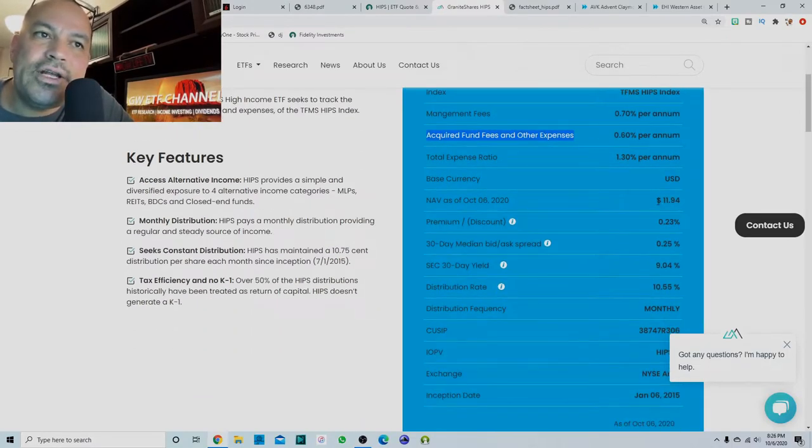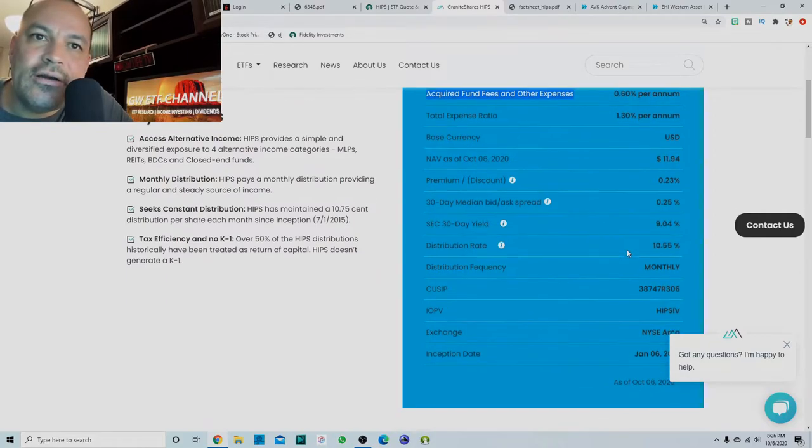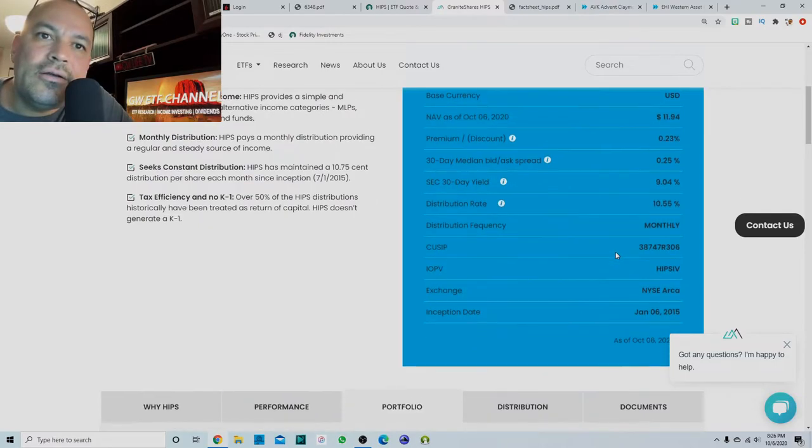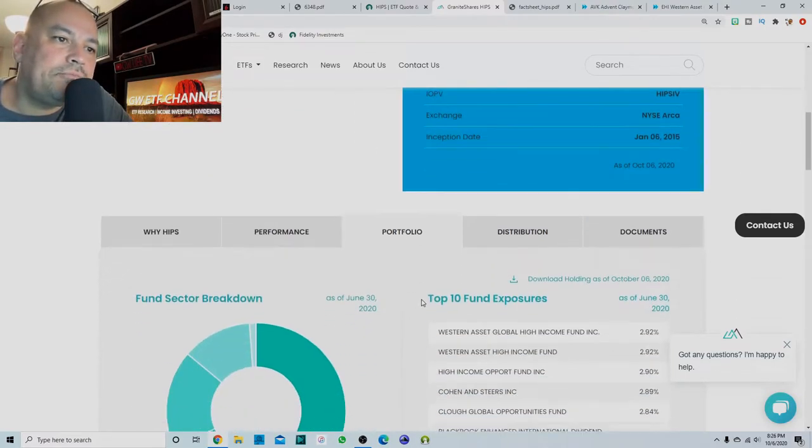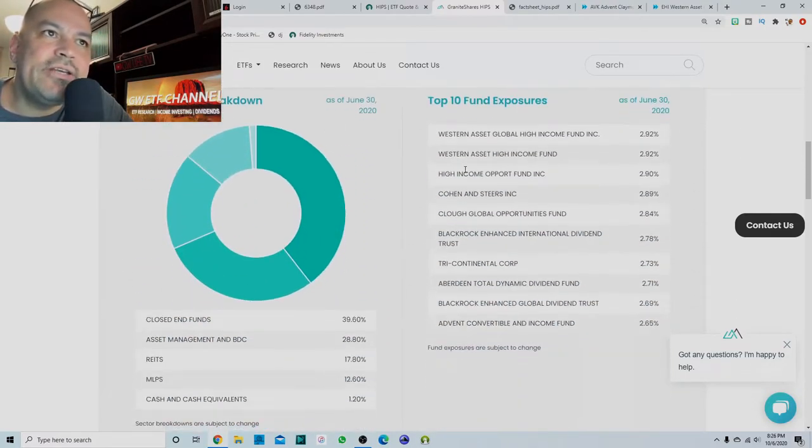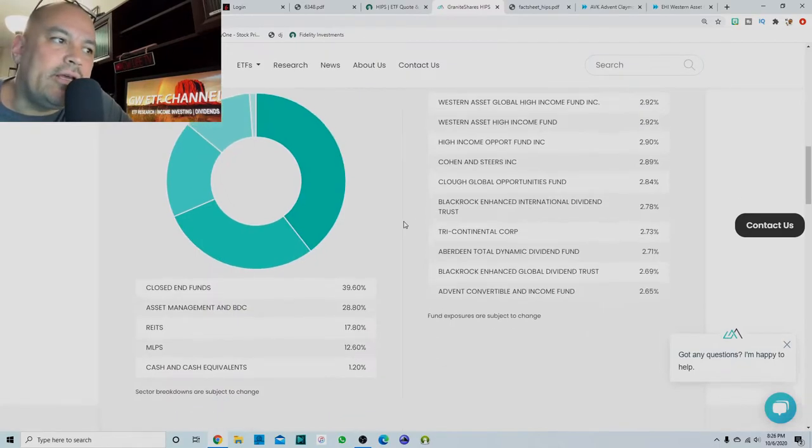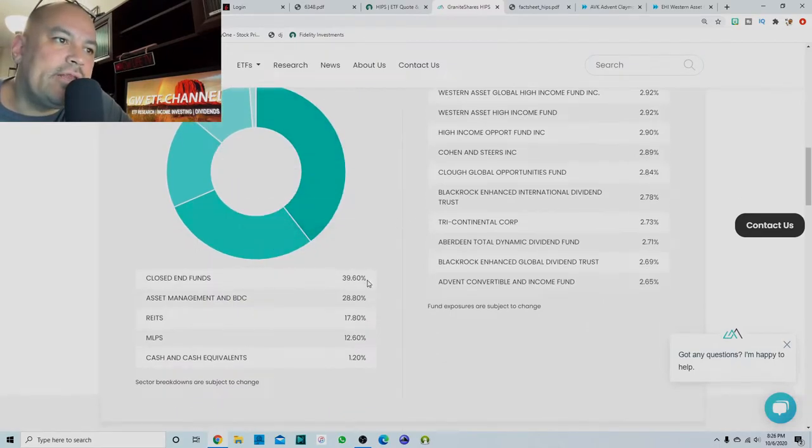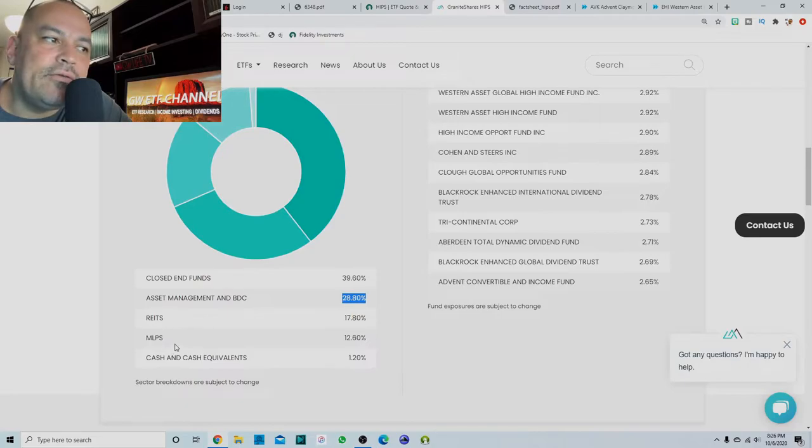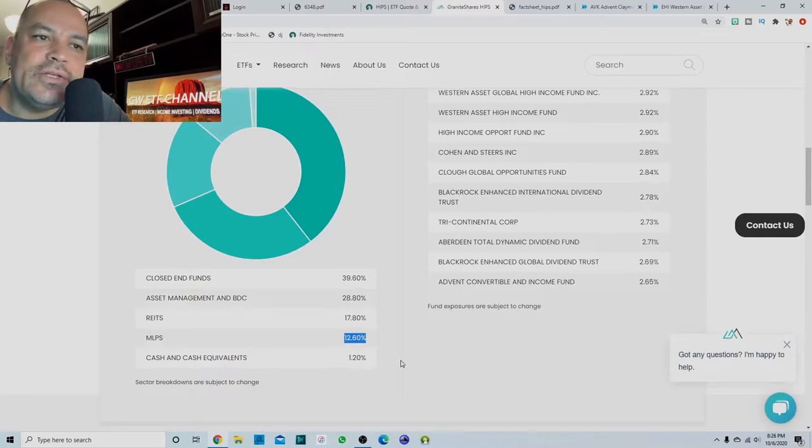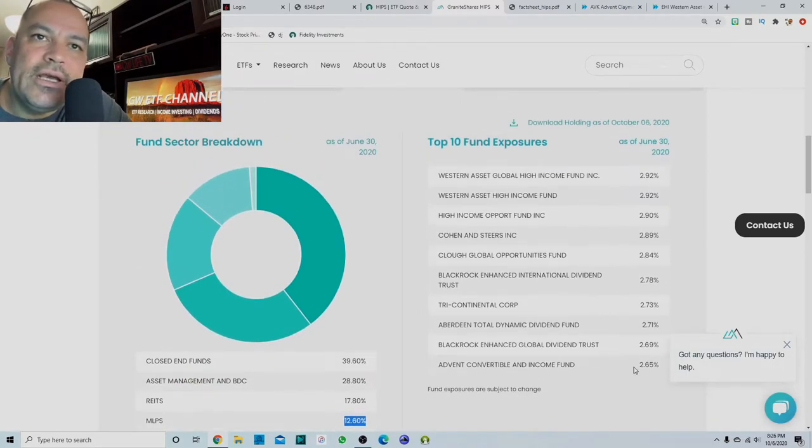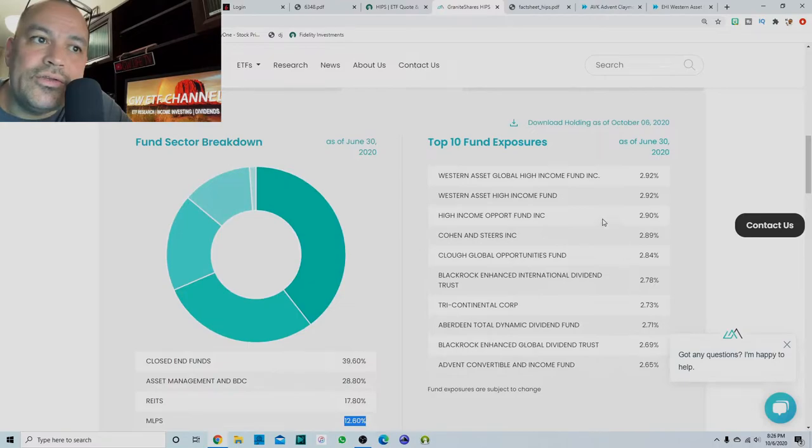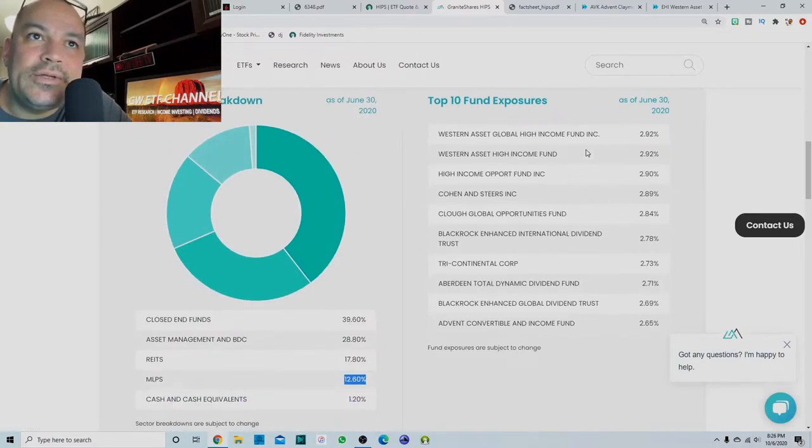Right now it's trading as of October 6, $11 and 94 cents a share, monthly distribution. So here's the top 10 fund exposures. And we'll look at that. See 39.6% in closed end funds, 28.8 in asset management and BDCs, 17.8 in REITs, 12.6 in MLPs and cash and cash equivalents of 1.2%. And their top 10 is all closed end funds.